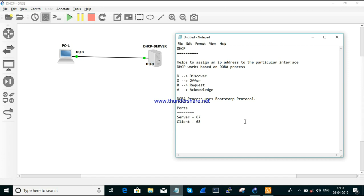Next, the main thing to remember is the port numbers of DHCP. There are two port numbers: one for the server and one for the client. The DHCP server uses port number 67 and the client uses port number 68. Whenever you request an IP address from the server, your source port will be 68 and your destination port will be 67, and the server running on port 67 will reply to your request.